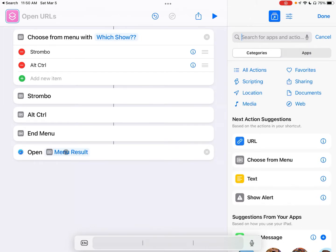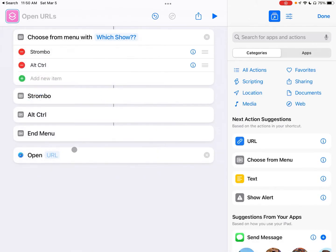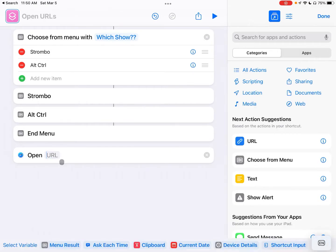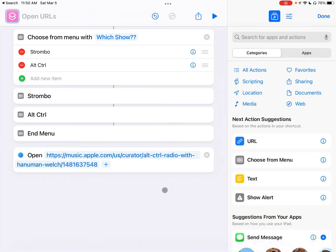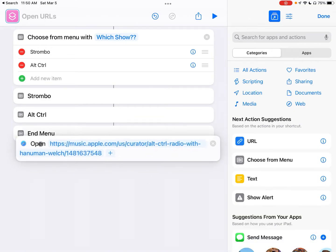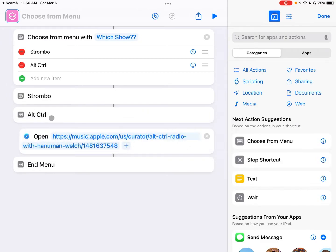So we're going to click on here, we're going to search for Safari and Open URLs, and then down here it's going to say open menu result, we're going to change that and clear that variable. Now what we need to do is get the URL again from those shows. We've already got one copied so I'm going to paste it in here, that's Alt Control radio, and so now this is going to be dragged up under Alt Control. So now when we run the shortcut we'll be able to click on Alt Control and it'll just open this immediately into there.